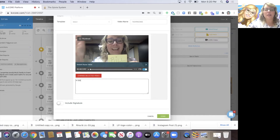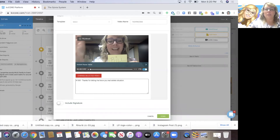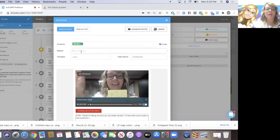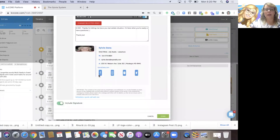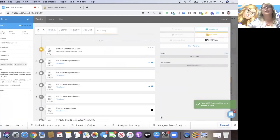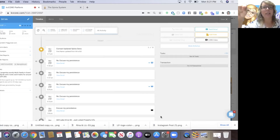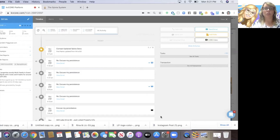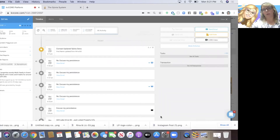I'm going to write: 'Hi, thanks for letting me know your real estate situation. I'm here when you're ready or have questions. Thank you!' I'm going to include my signature and say 'Nice to meet you,' and then send that. For free, you can send up to 10 email messages individually like that a month. But if you want to also send text or create messages inside campaigns inside KVCore, you have to upgrade to the $30 a month, which you do inside the marketplace.